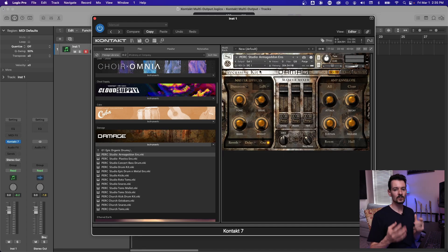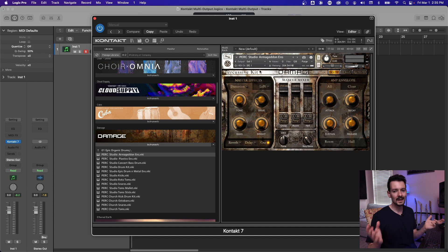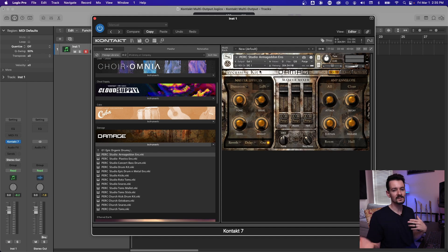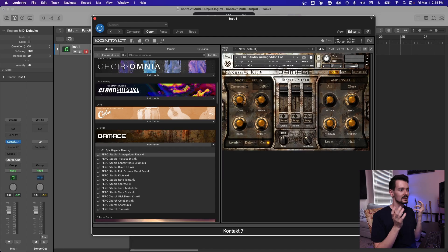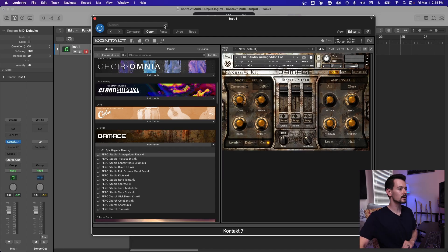And this is not limited to orchestral stuff. Like you can do this with any contact library, any combination of sounds. It doesn't even need to be Native Instruments product. If it runs in Kontakt, this will work.